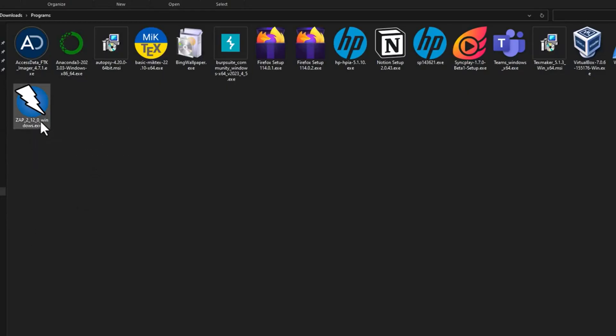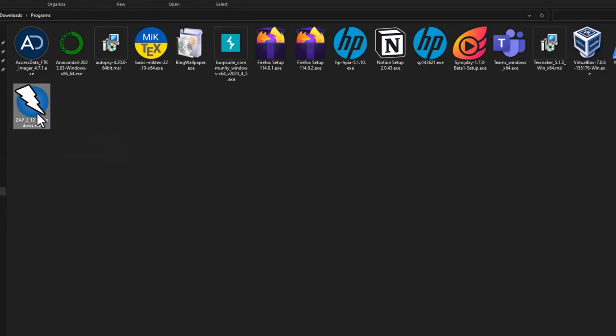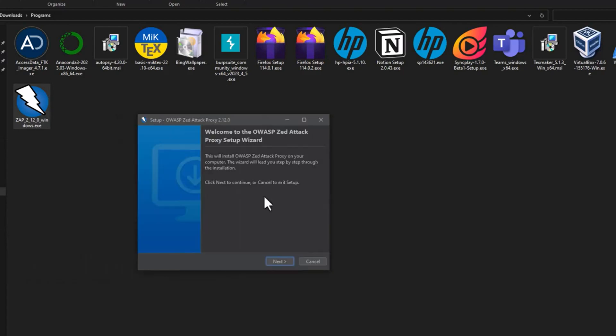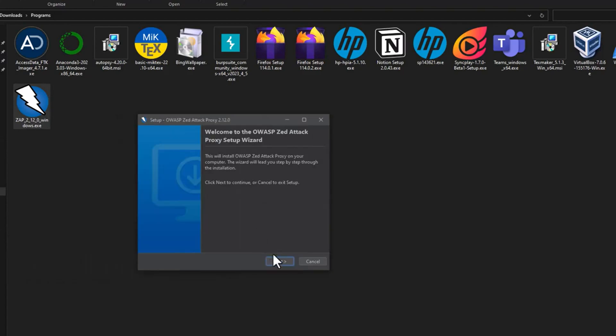So now we have successfully downloaded ZAP. Now double click on it. It will open a dialog box showing that ZAP attack proxy is preparing the installation, which will guide you through the rest of the setup process. And here we go.